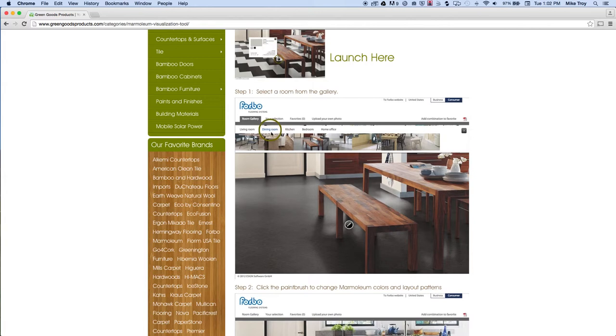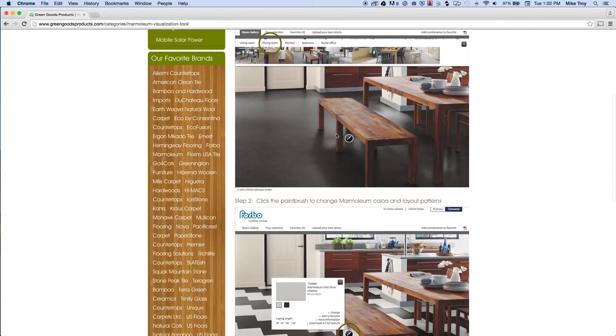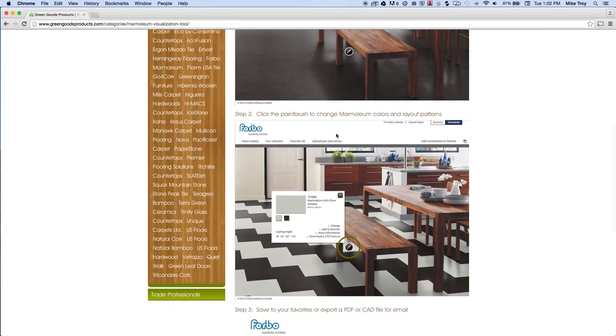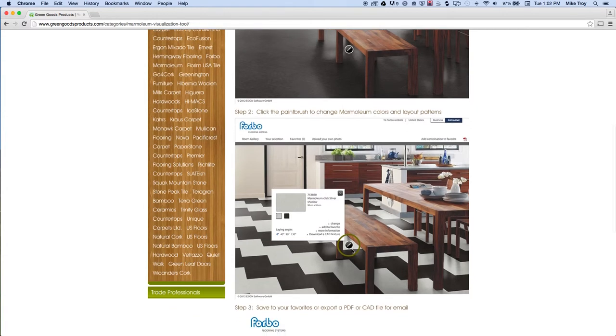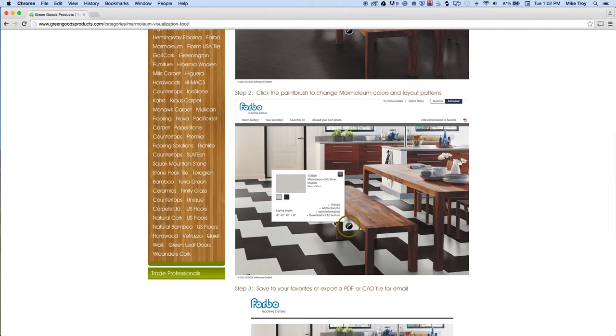You'll be given the option to select any room of the house. And then from there you can click on this paint brush icon to select the Marmolium colors, styles, and orientation.